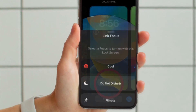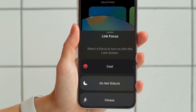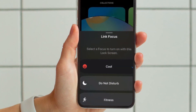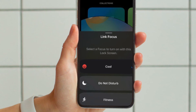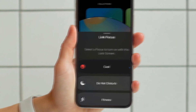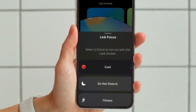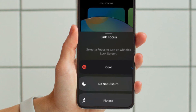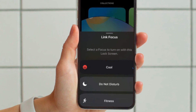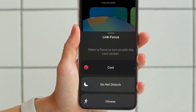Next up, a pop-up window will appear with all of your custom focus profiles. Simply select a desired focus profile, and then make sure to tap on Done at the top right corner of the screen to finish.